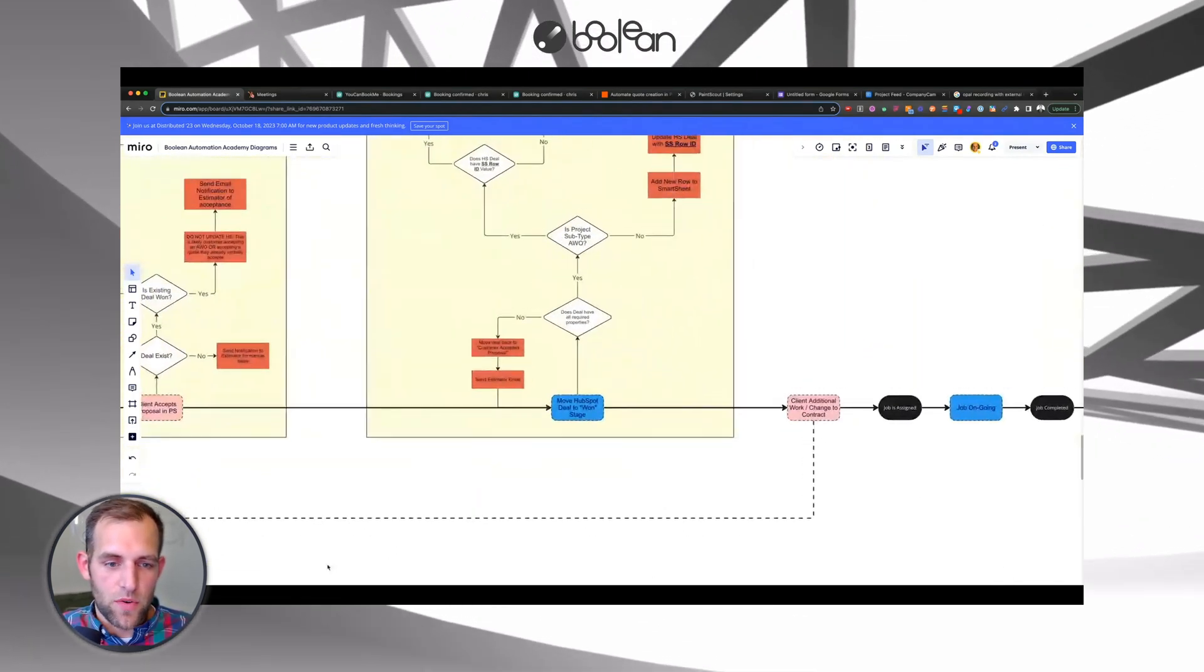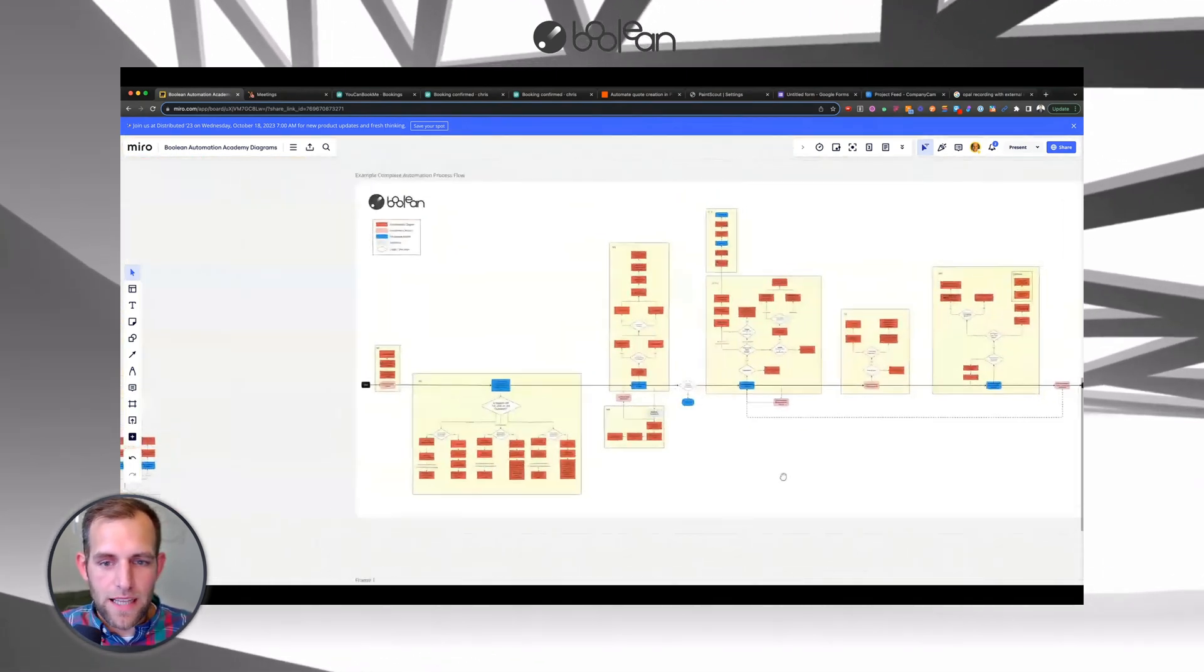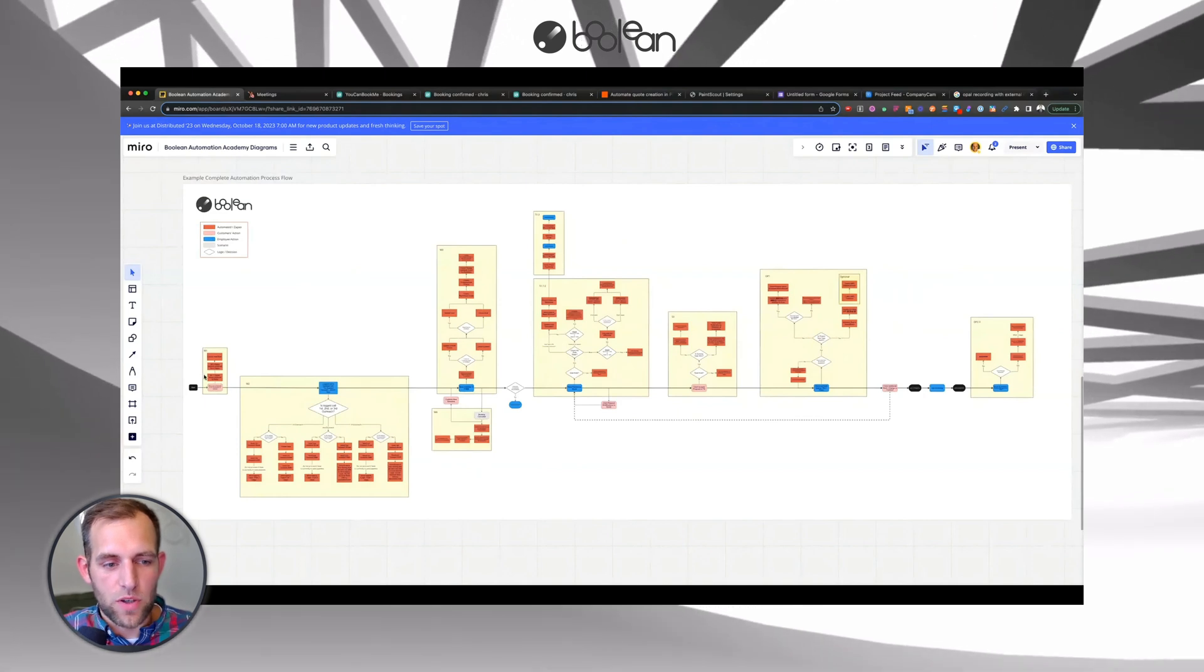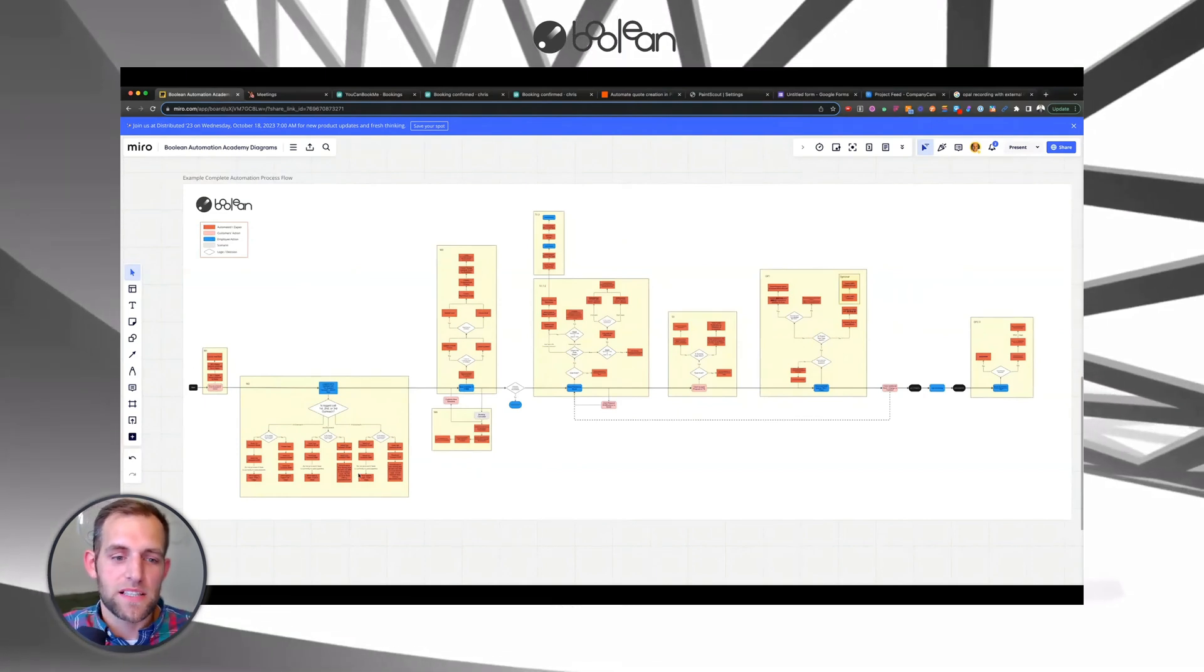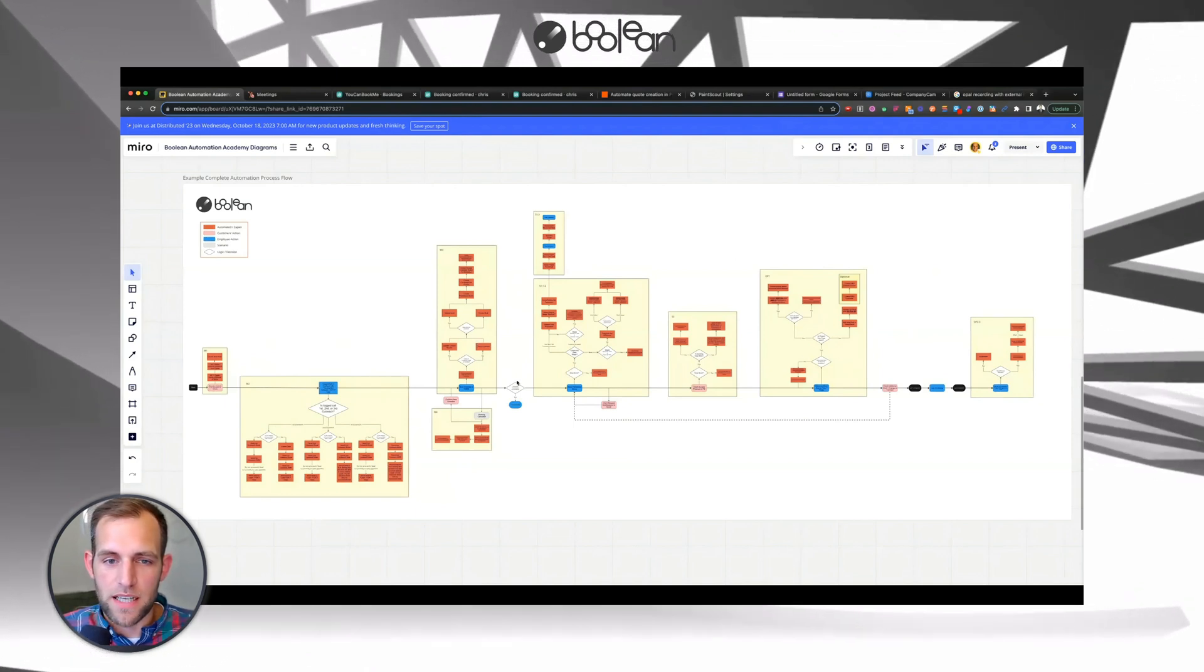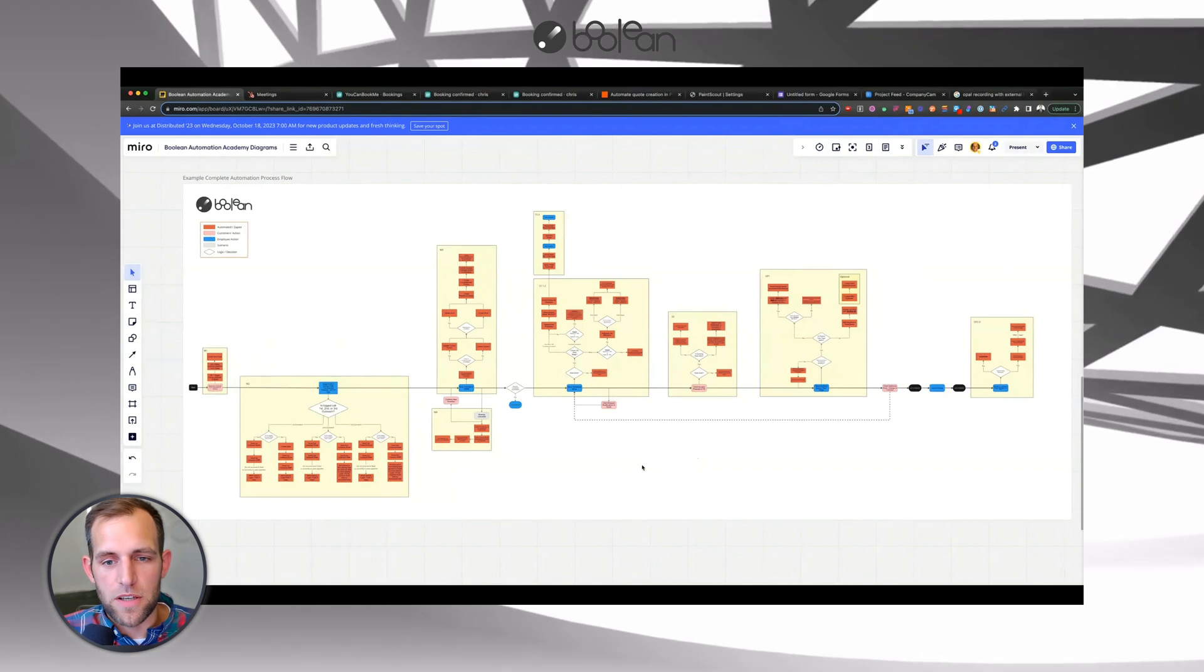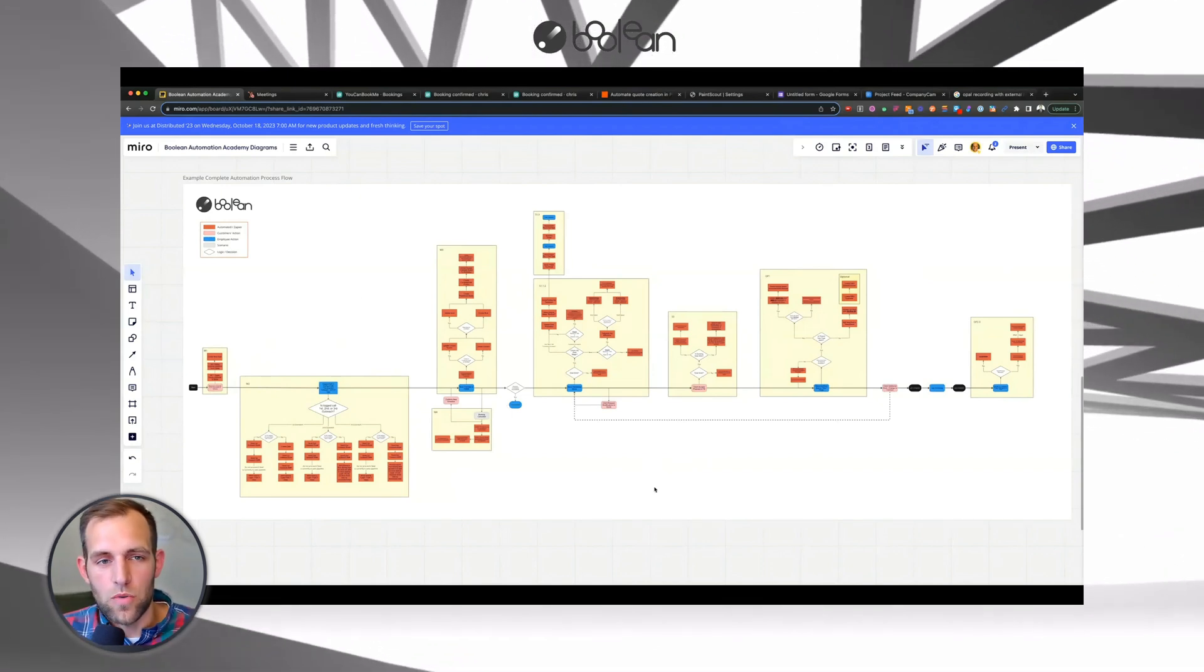And just to give you an idea, when we work with other painting companies, one of the things that we do is we help them map out from start to finish every single thing that happens in their business. So this is a process flow here of everything that happens inside of a painting company from the moment that a customer reaches out to the business all the way through the entire process of invoicing that customer. If this is something that's interesting to you, reach out to us, feel free to book a free consultation. But this is what we do all day long.